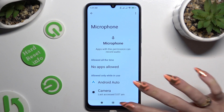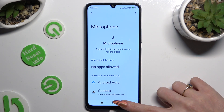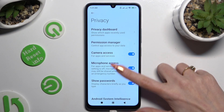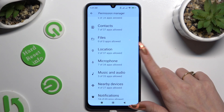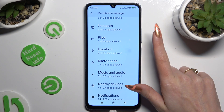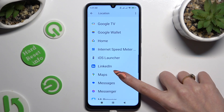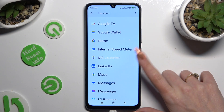You can also select any feature to look for an app that you wish to manage. For example, I will go into Location to access my Maps.